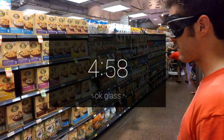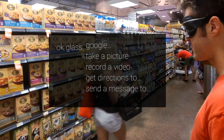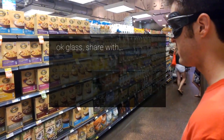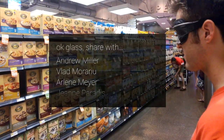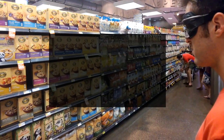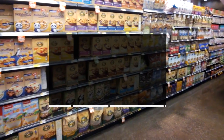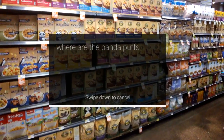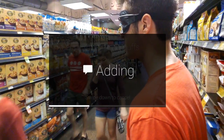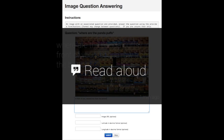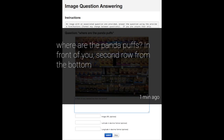Okay Glass. This is the interface that annotators use on Amazon Mechanical Turk. When they hit submit, it is sent to the user's Glass. Where are the panda pups? In front of you, second row from the bottom.